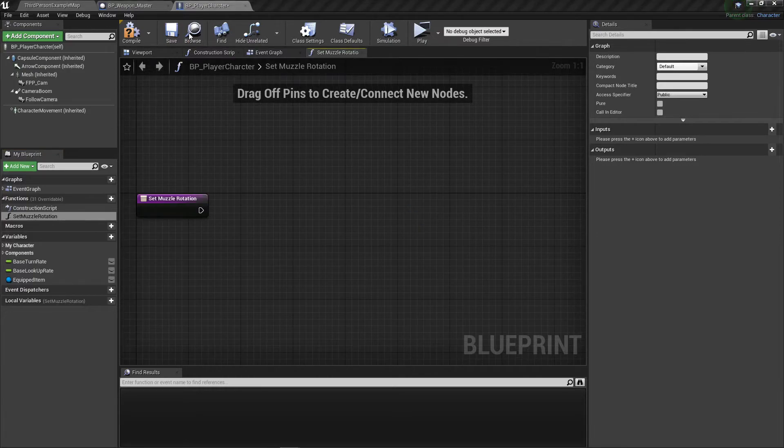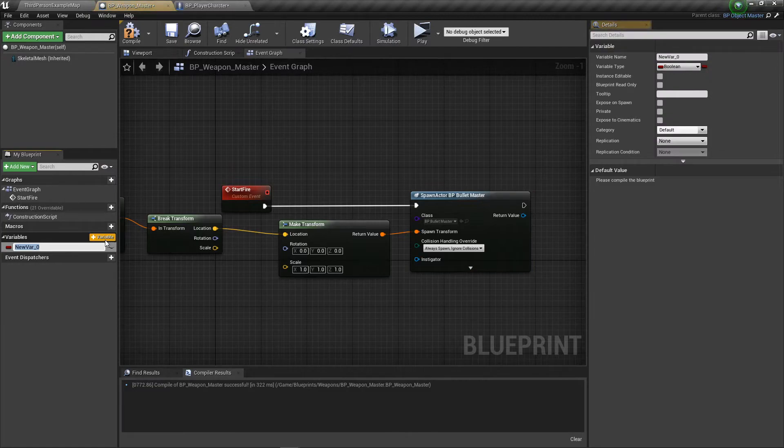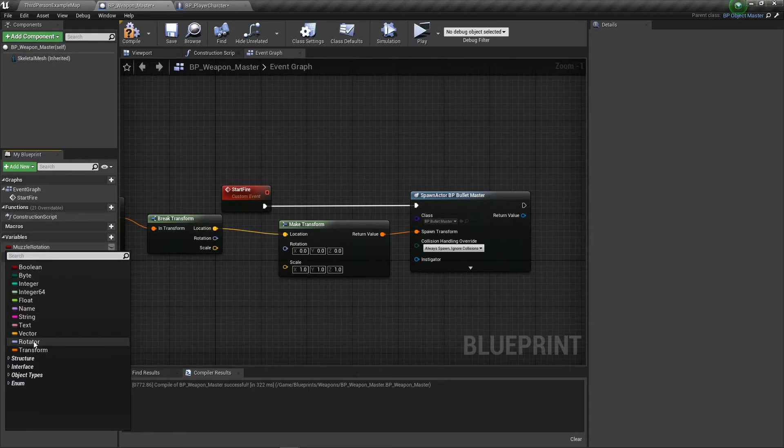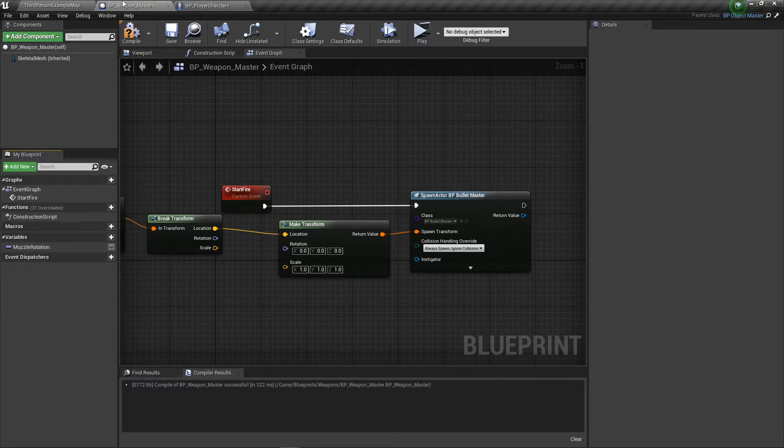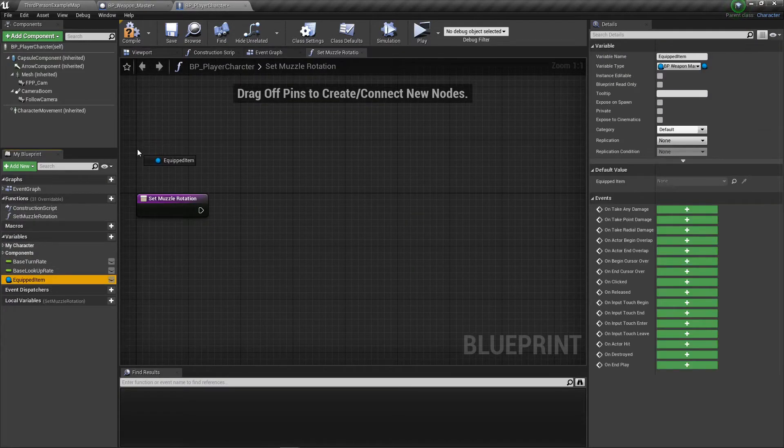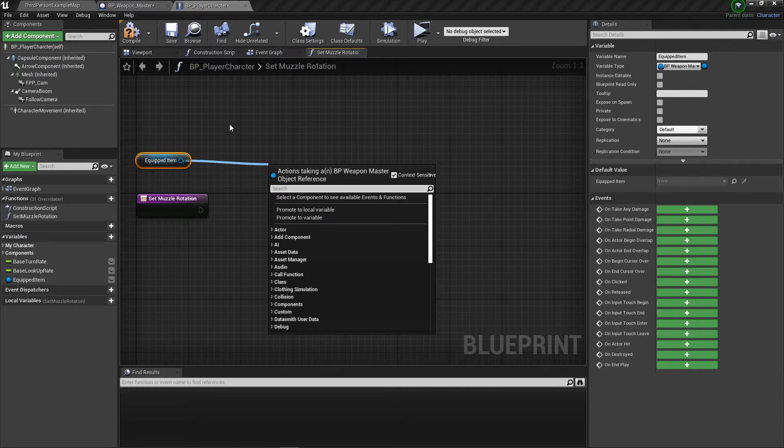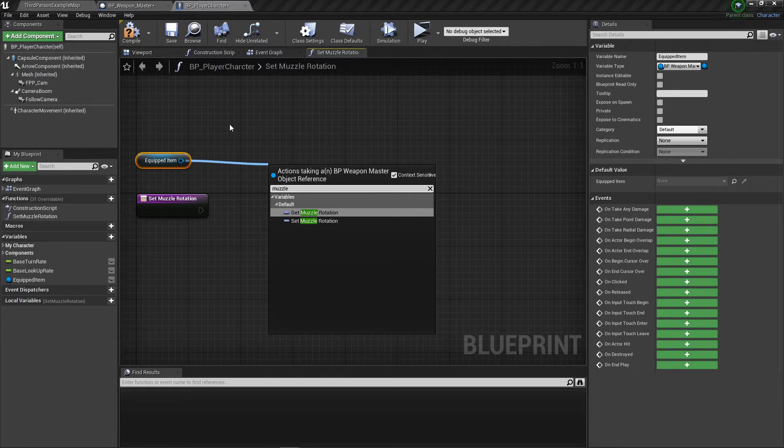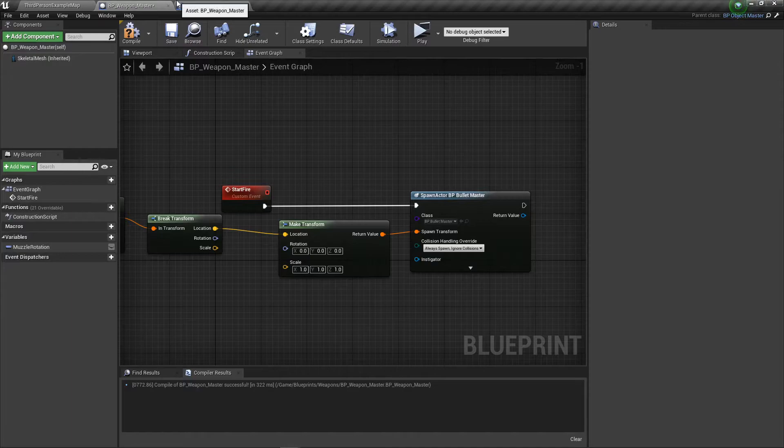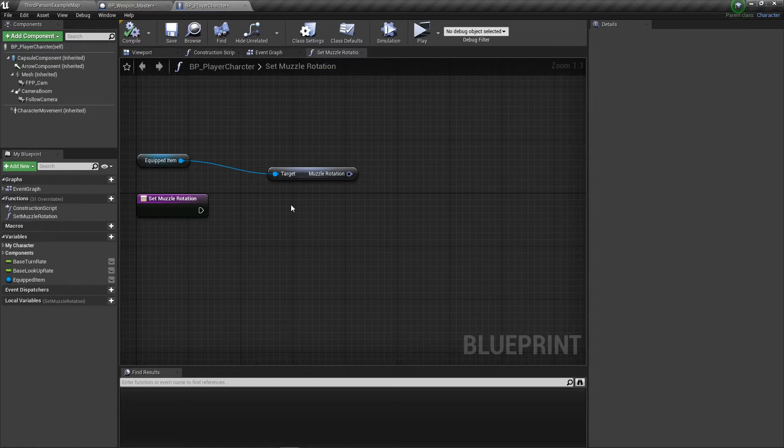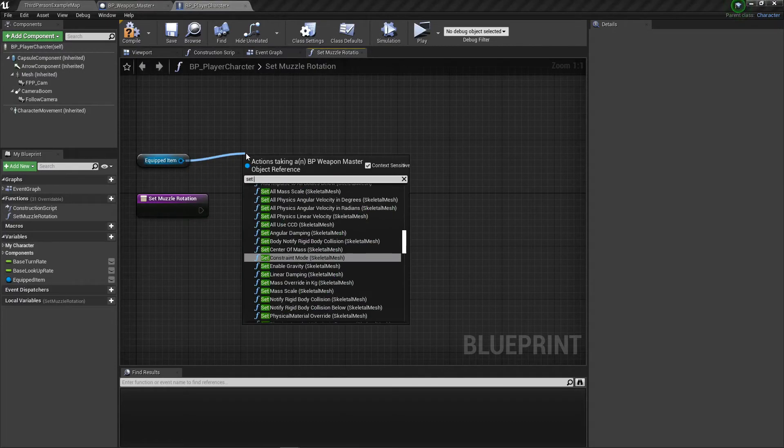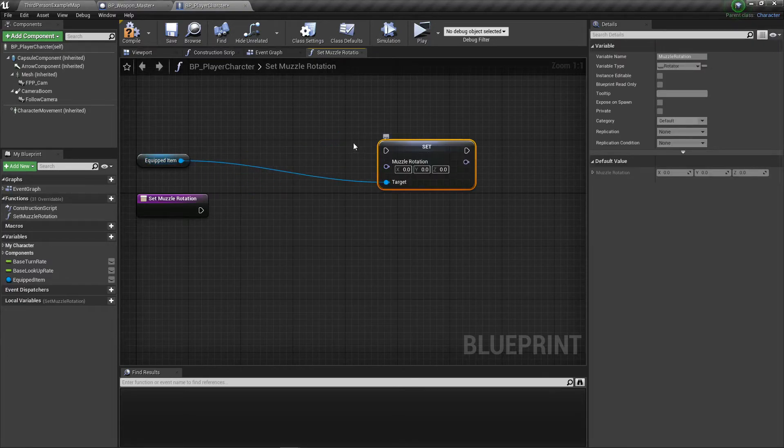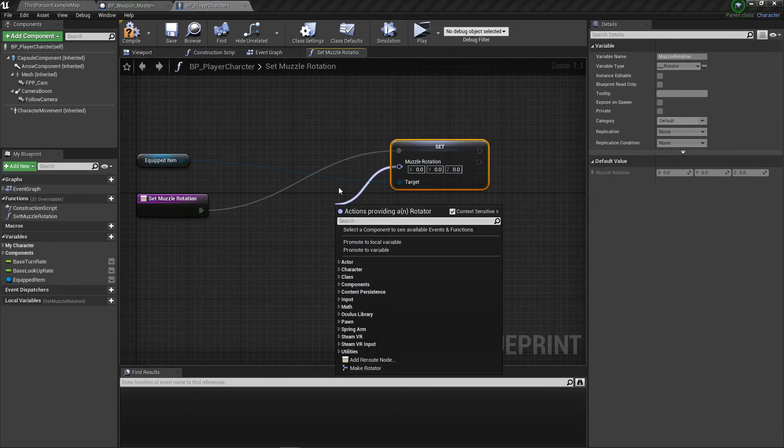We're going to have to go back into our weapon to make a variable called muzzle rotation. Set that to be a rotator. Now go back into the player, get the equipped item, and get muzzle rotation. Compile this. We want to set that.